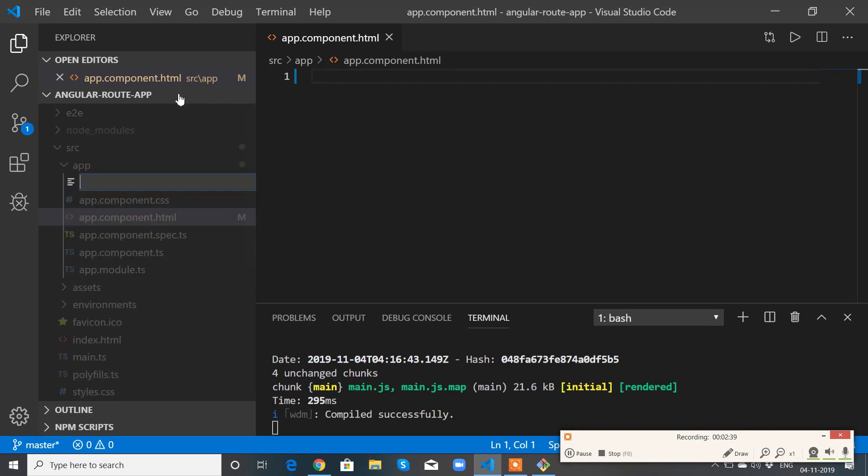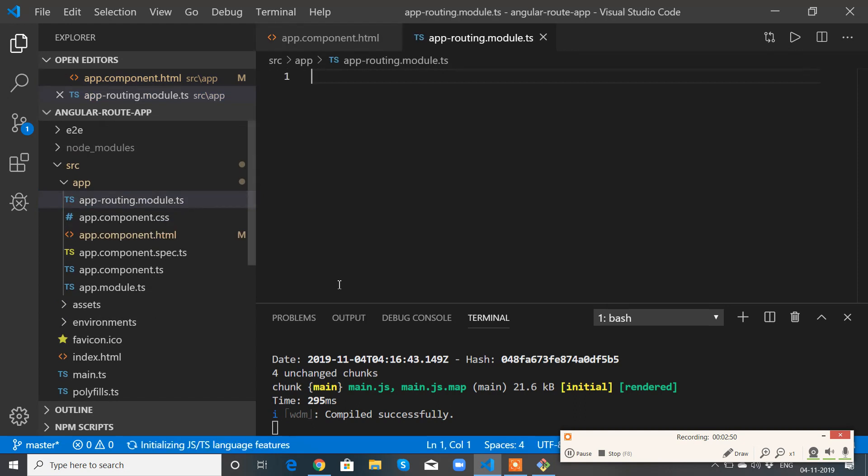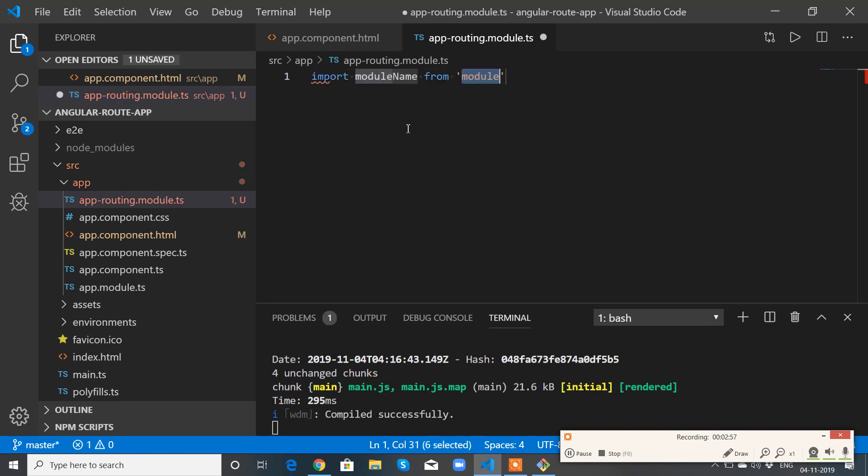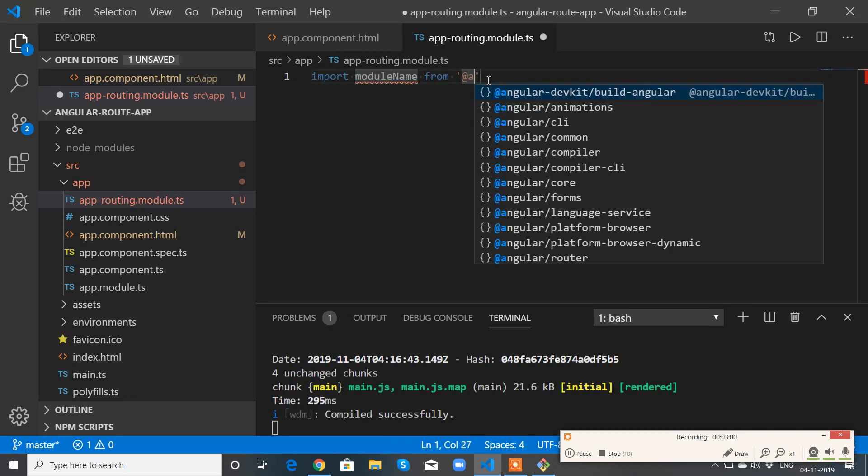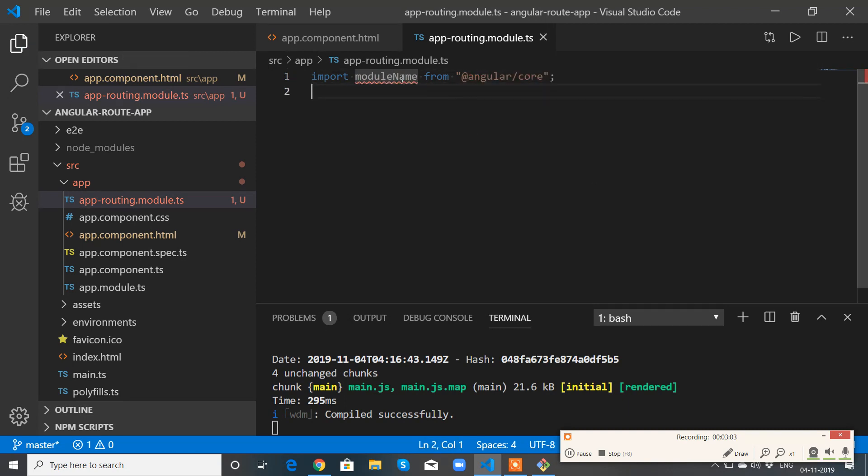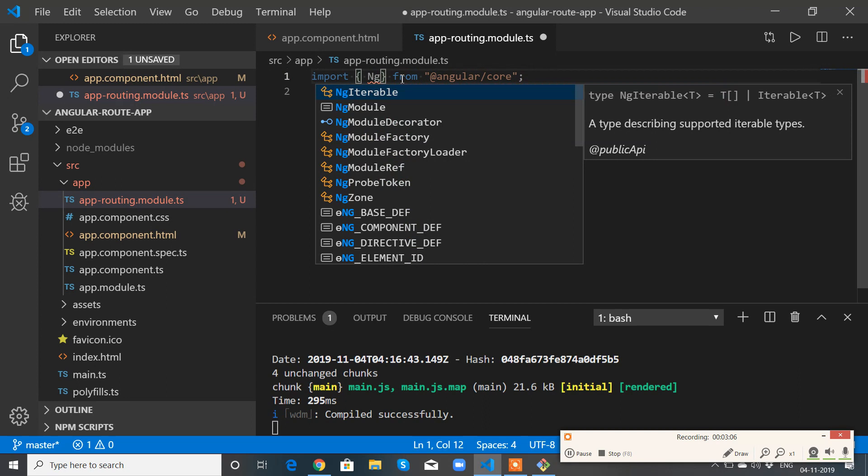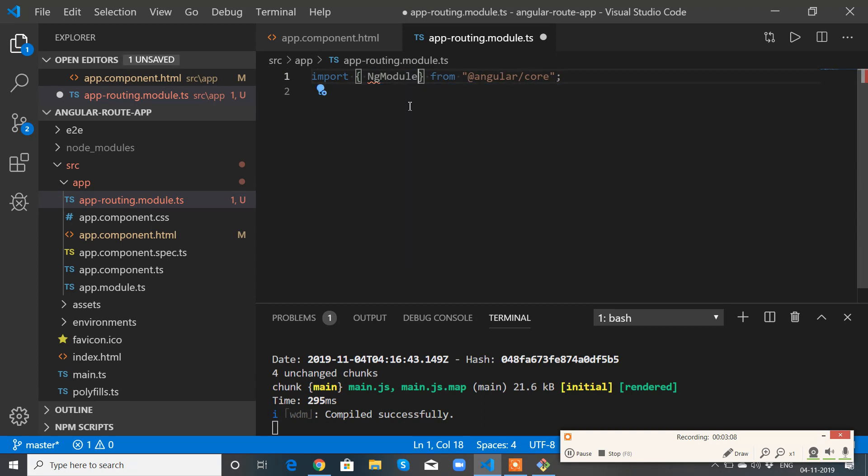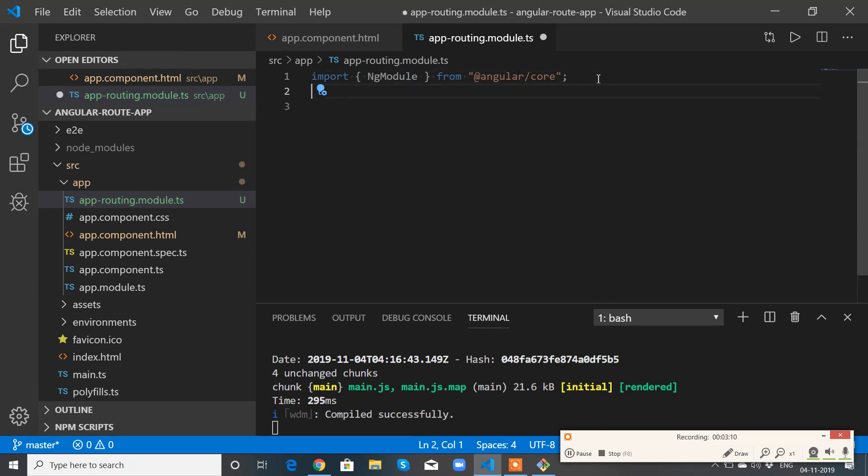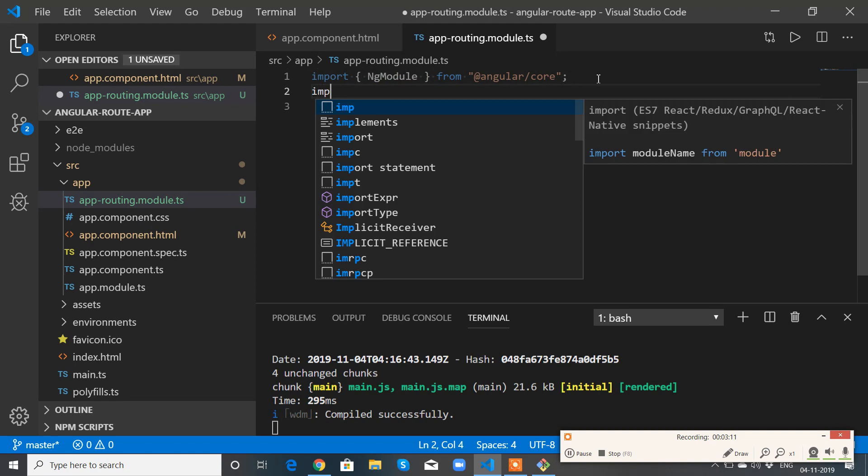So app-routing.module.ts. Okay, now I need to import, I need to import NgModule from @angular/core.